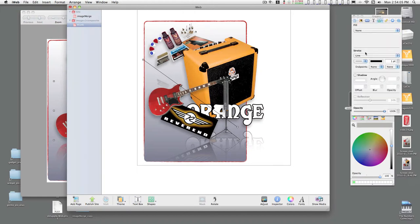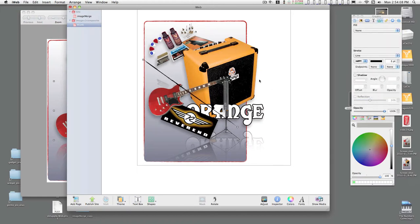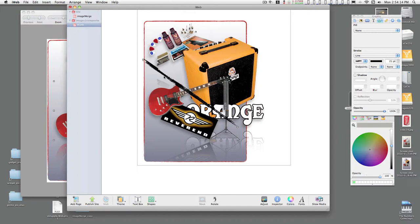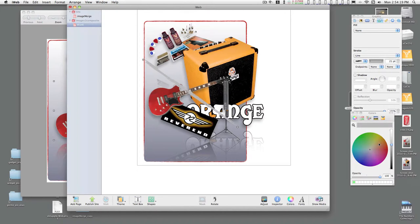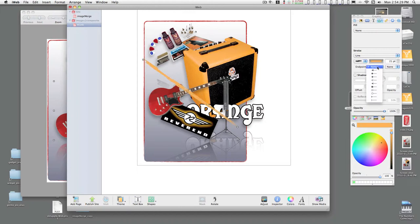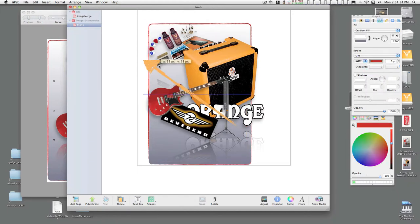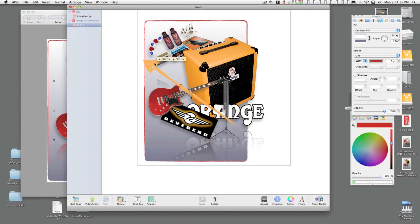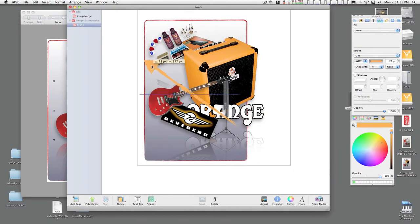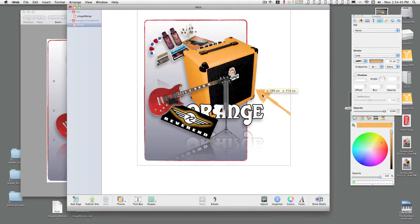And you can do the same sort of thing here and increase the thickness, change the color. You can set endpoints. That's pretty cool.